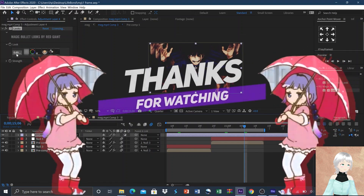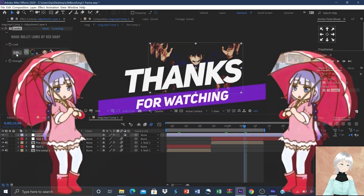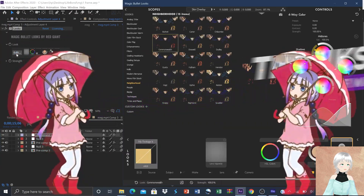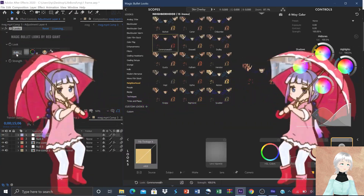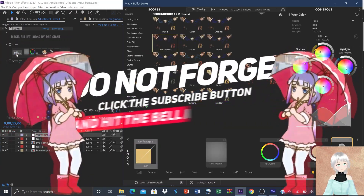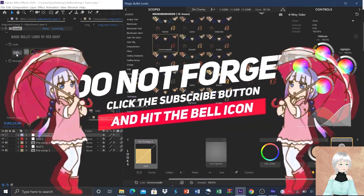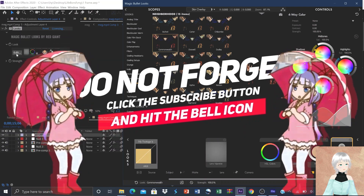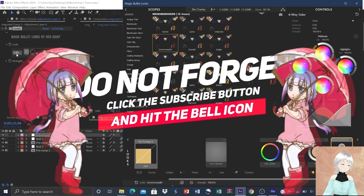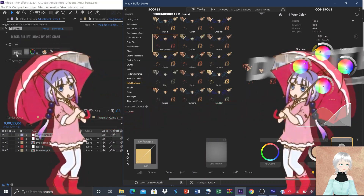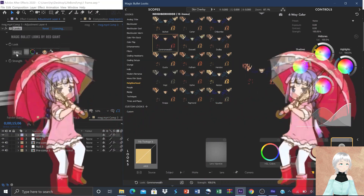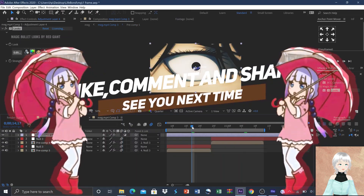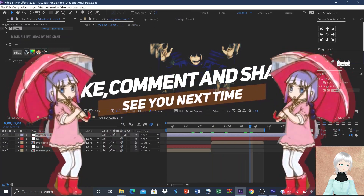That brings us to the end of the video. Thanks for watching and I hope it helped you out. Comment down below with your feedback or your thoughts, and don't forget to join the Discord server as well. Hit the subscribe button — I will see you guys in the next video.